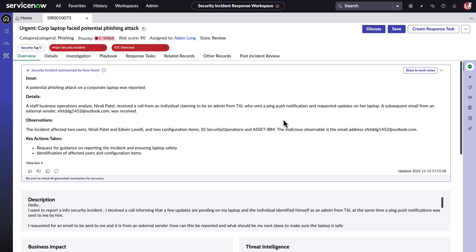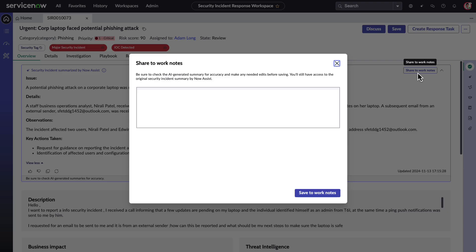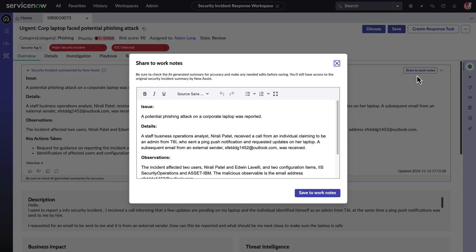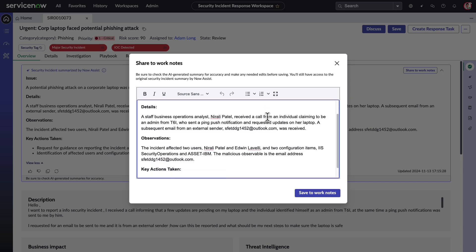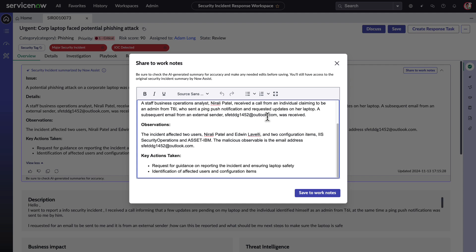From here, Adam can save this Now Assist security incident summary to the work notes as well. Here he can review it for accuracy and make any changes to content or format before saving it to the work notes. Once saved, future analysts can use this summary and they know it's been reviewed.